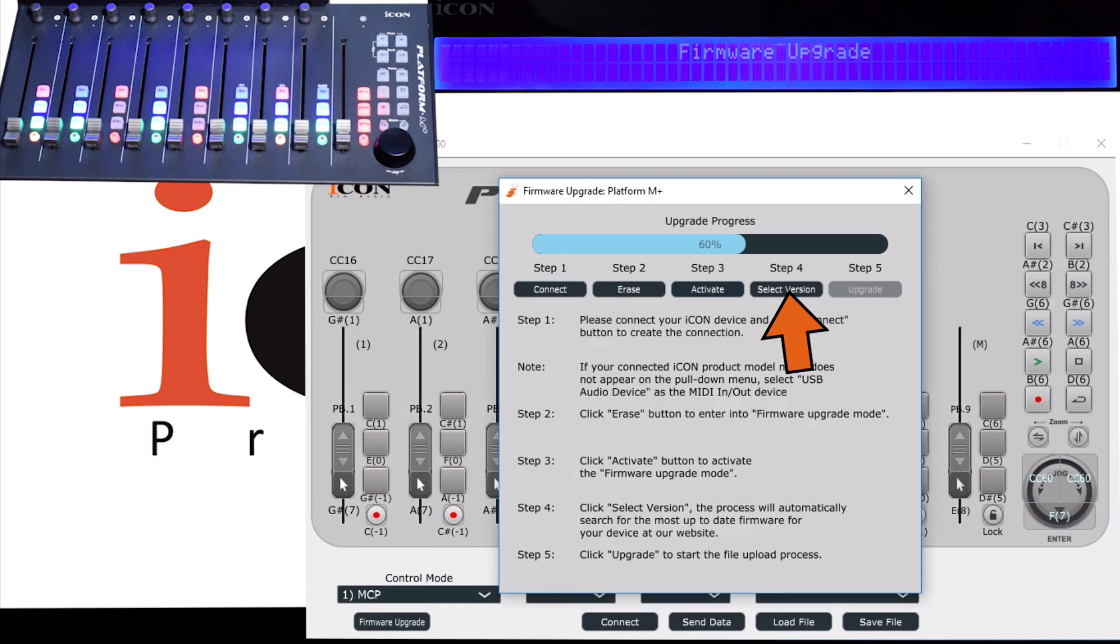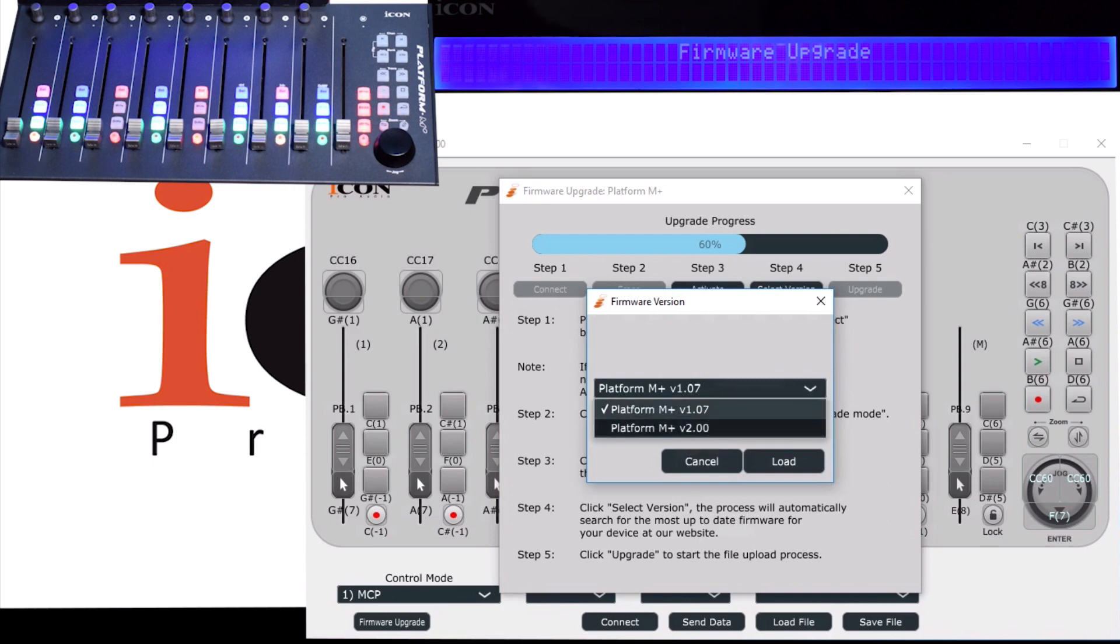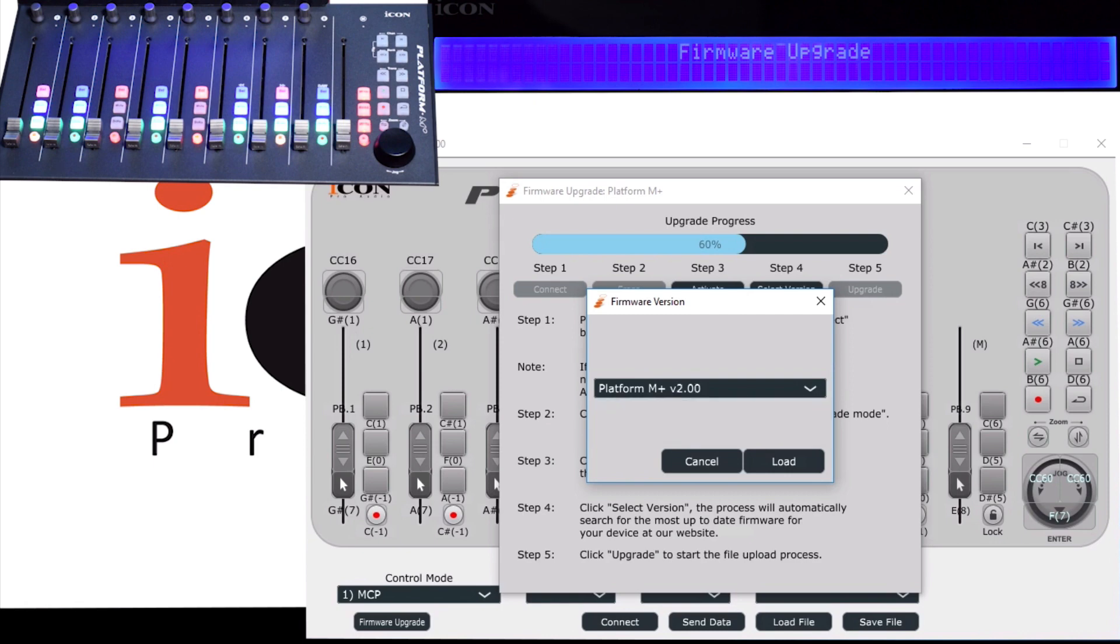And then Step 4, we're going to select our version. OK, so here, if you're connected to the internet, you will be able to get the latest versions that are available. Here's the 2.0.